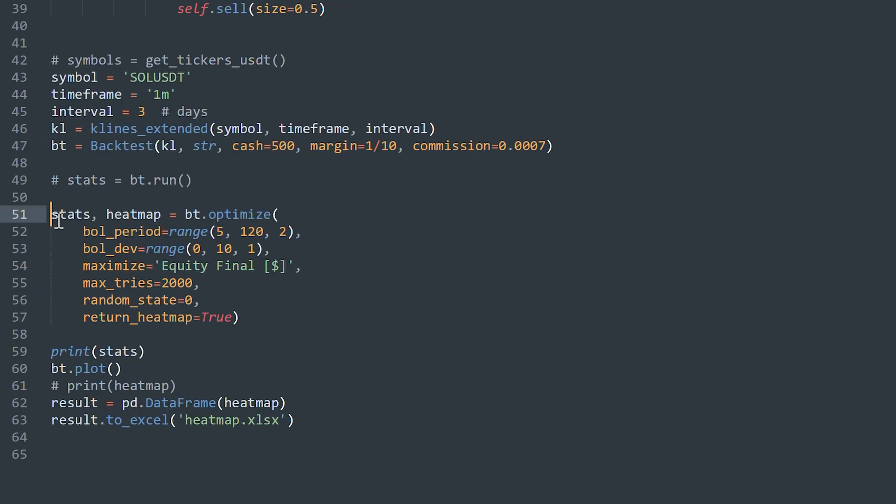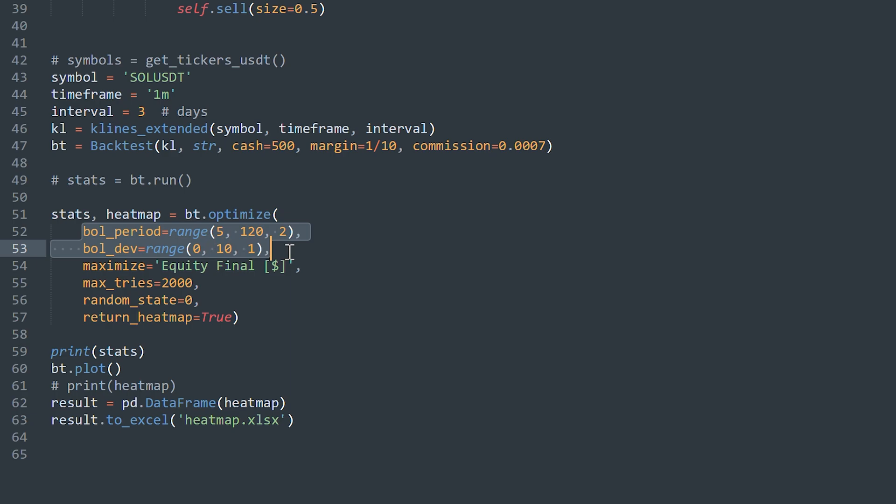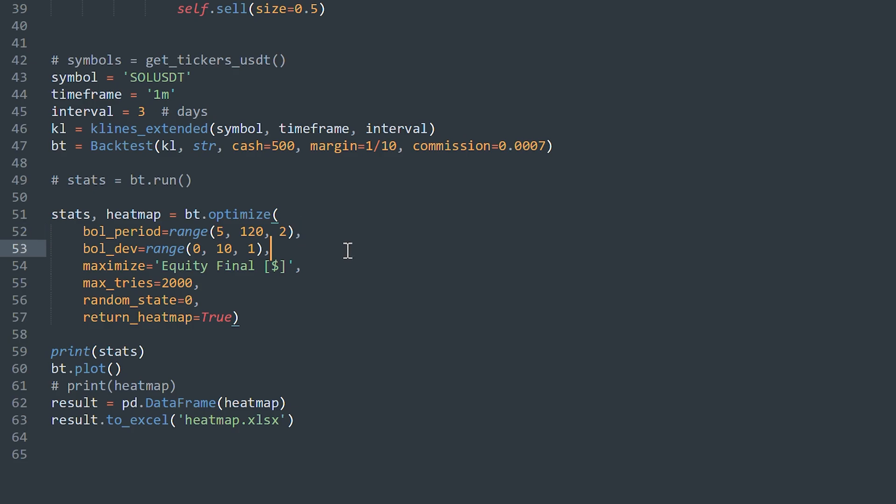Then I have the optimization function. The first two parameters are the Bollinger Bands parameters: period and deviation. I want to get the best values of those. The period is from 5 to 120 in steps of 2, and deviation from 0 to 10 in steps of 1. We want to get the best result, so maximize it by the equity final value. And if you want to get heatmap, make this parameter true.